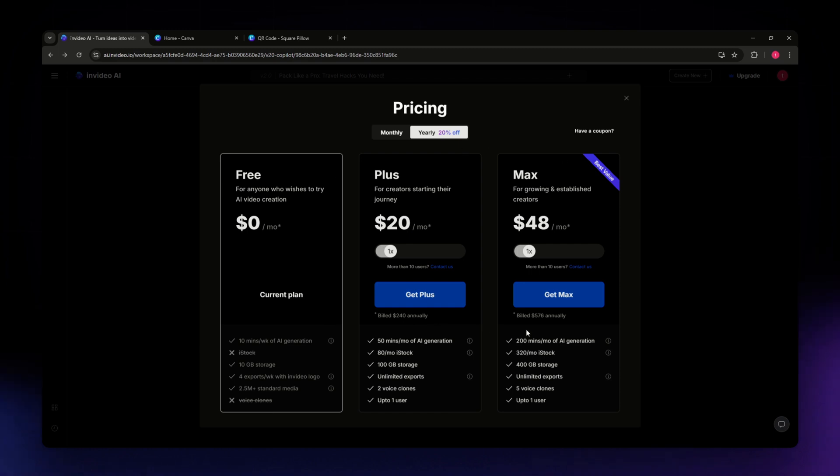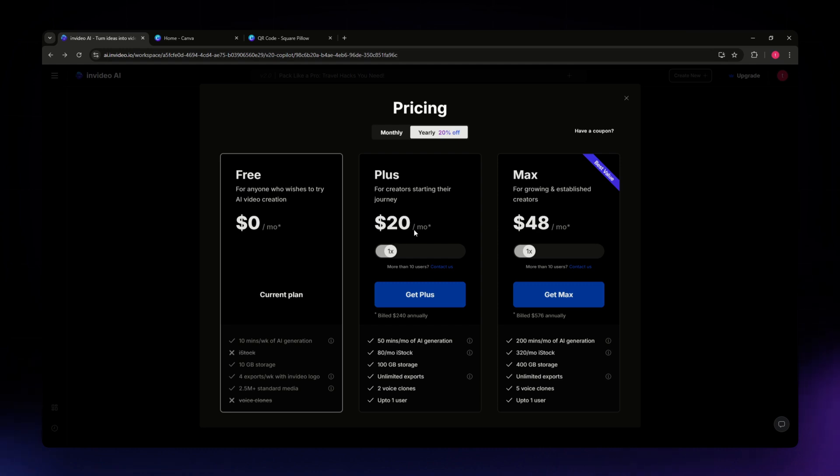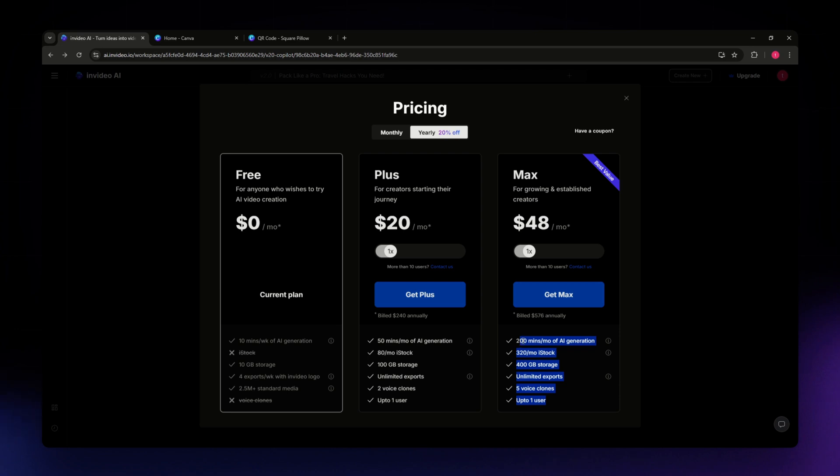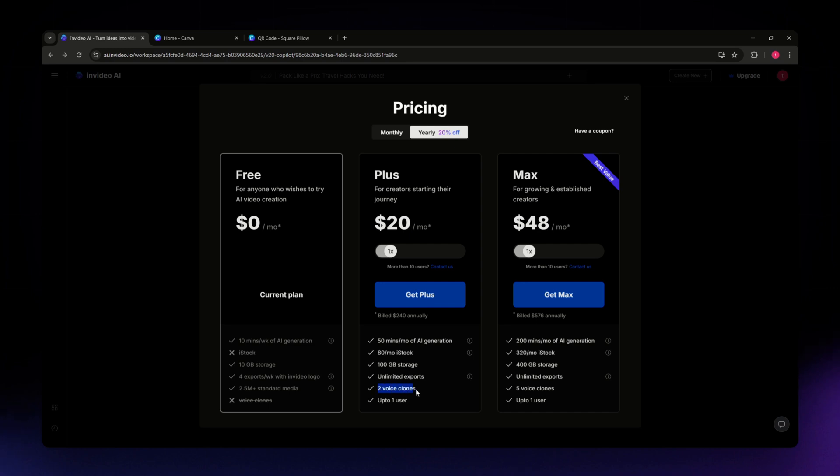These are the plans available for you. You can go for Plus, which is a $20 per month subscription. For the Max, you need to pay $48 per month. You have here the different features and benefits. For Plus, you have 100 gig storage and limited exports, two voice clones, and up to one user.